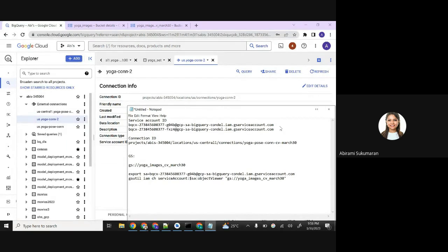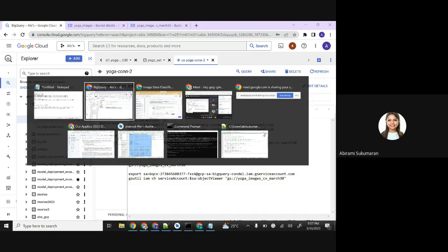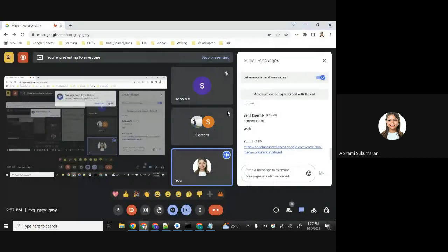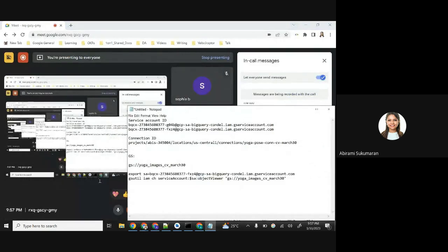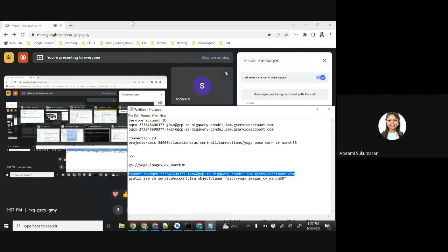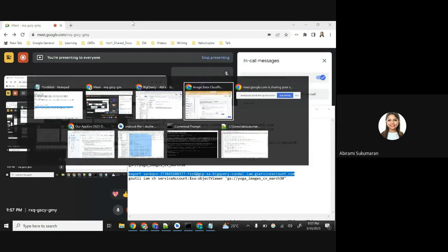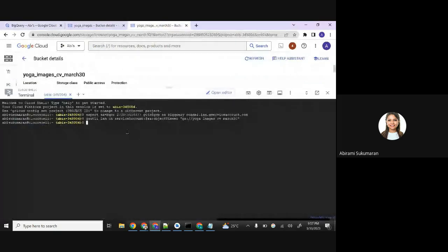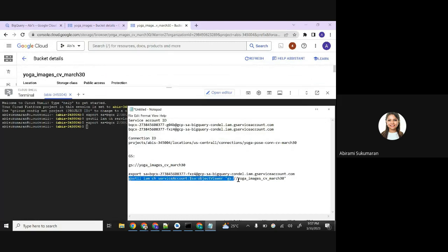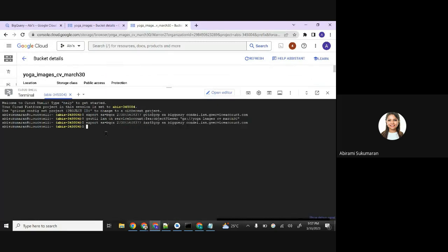Copy the service account ID. This service account should also be provided in the access part because we need to provide access to this service account as well. So execute those two Cloud Shell commands again for this new service account. The problem was I accidentally created the dataset and the external connection in two different locations.